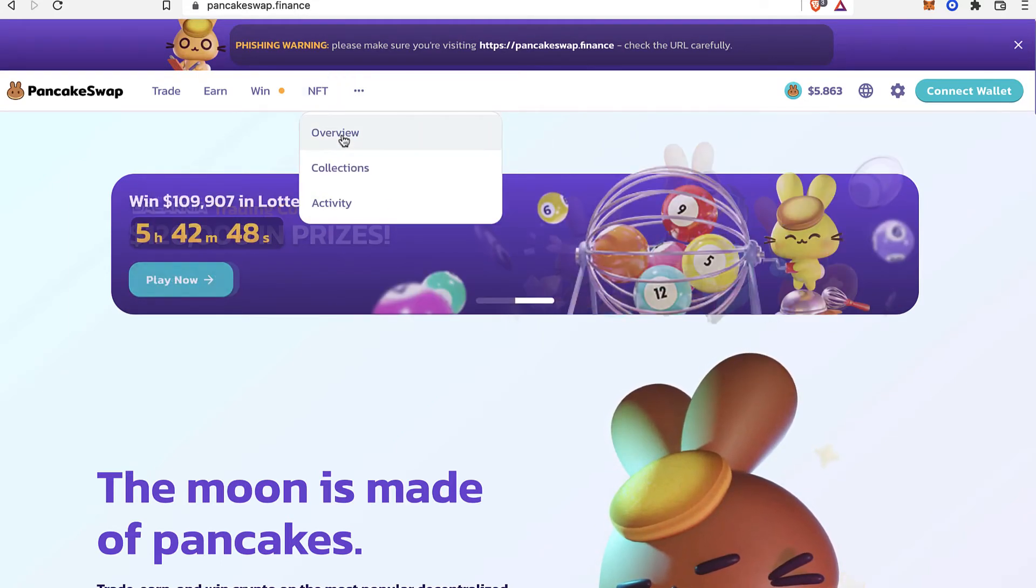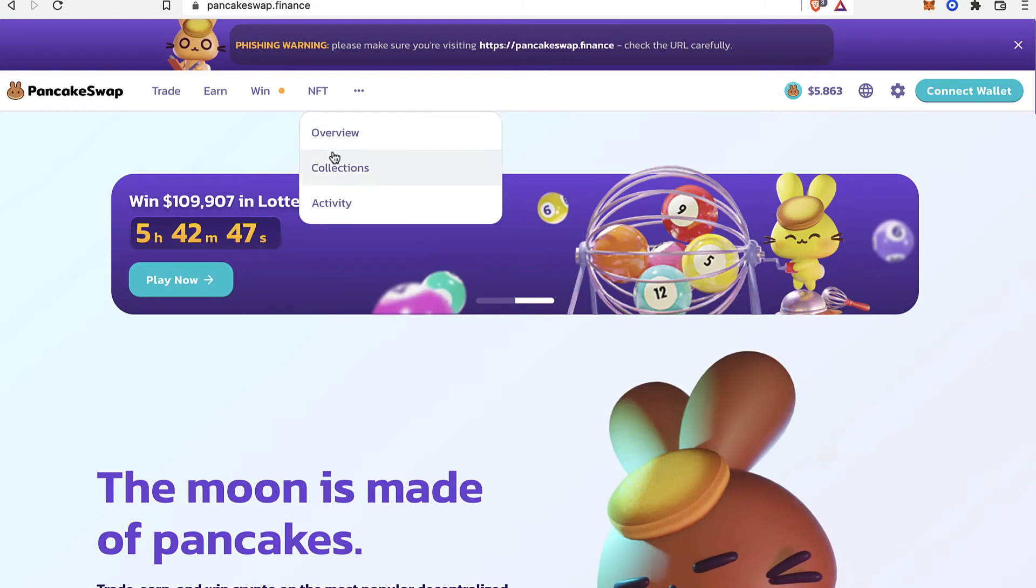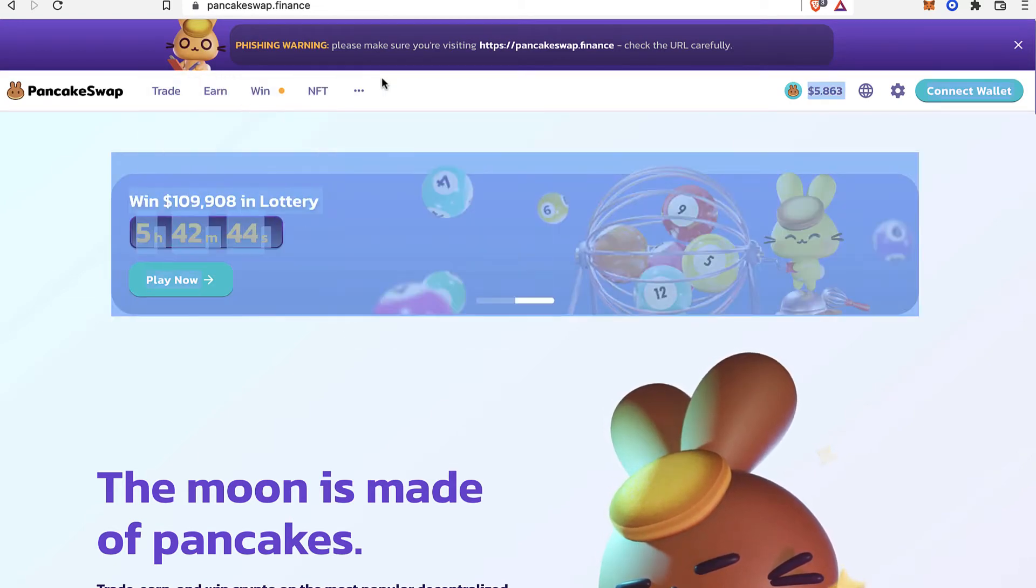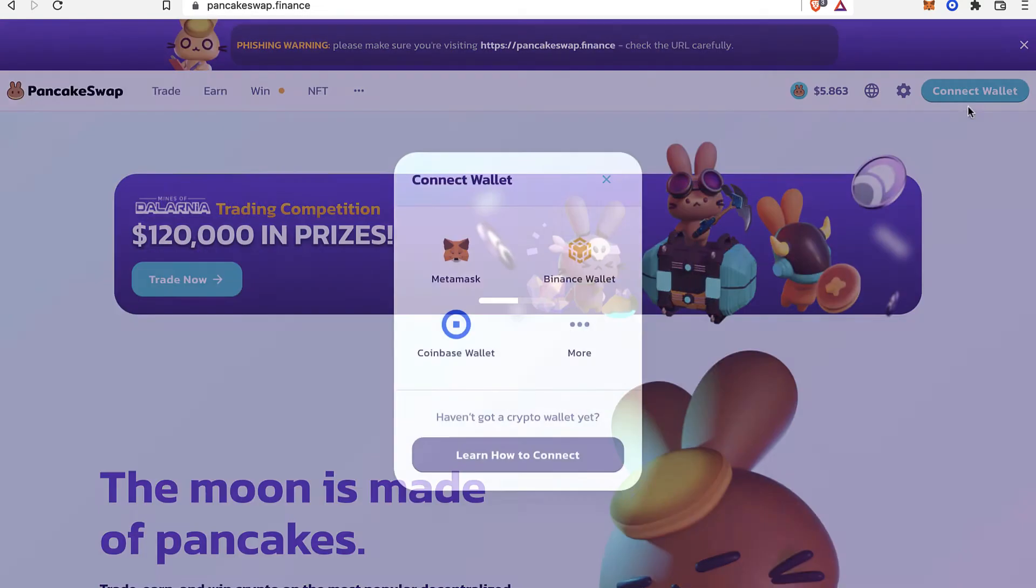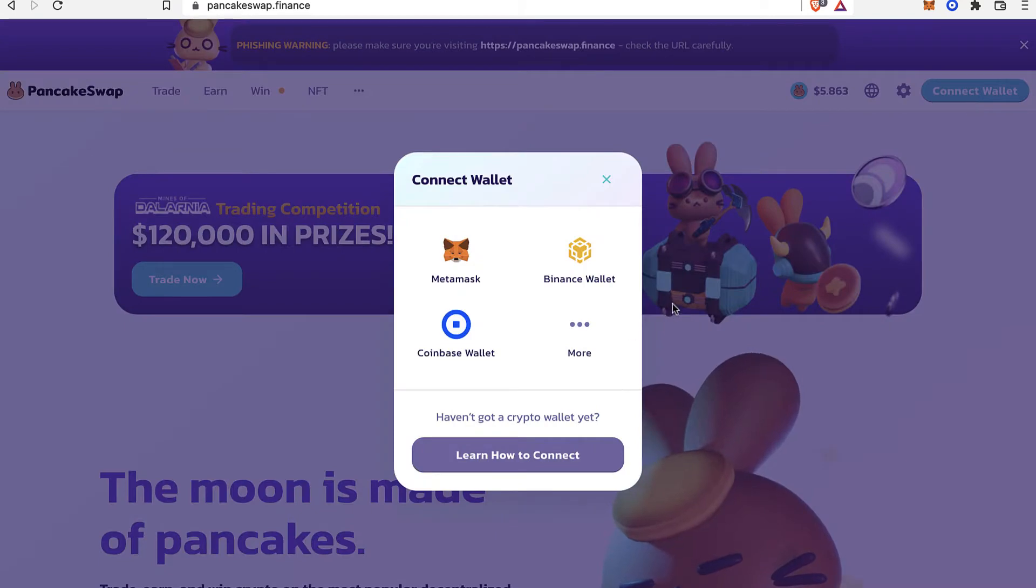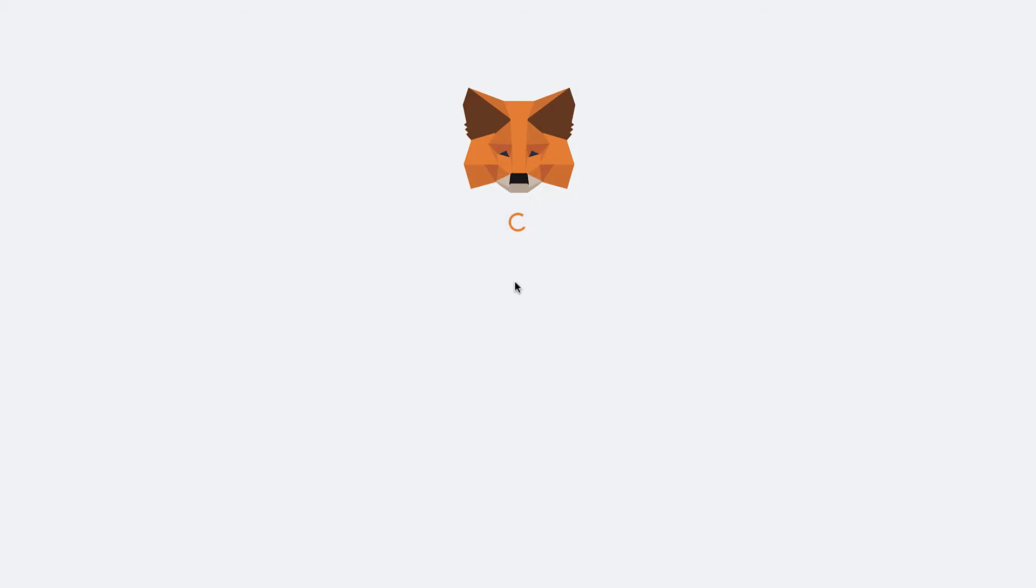In this case, we're going to use our MetaMask Wallet. So what I want to do is go into Connect Wallet and I'm going to select the option that says MetaMask.